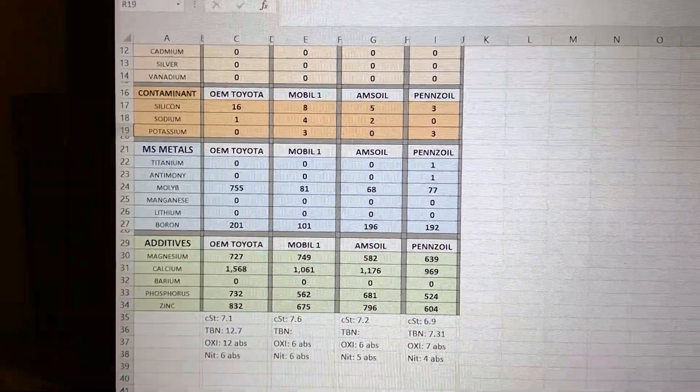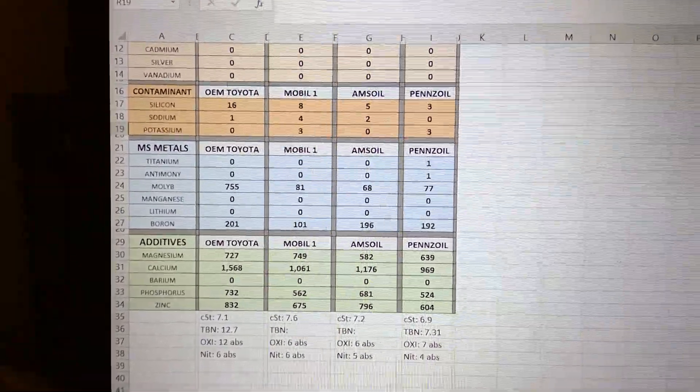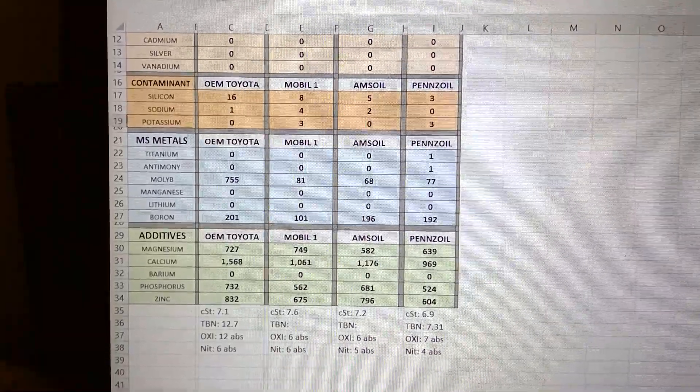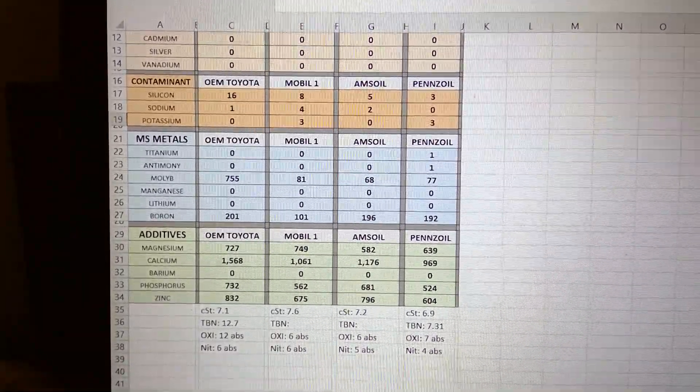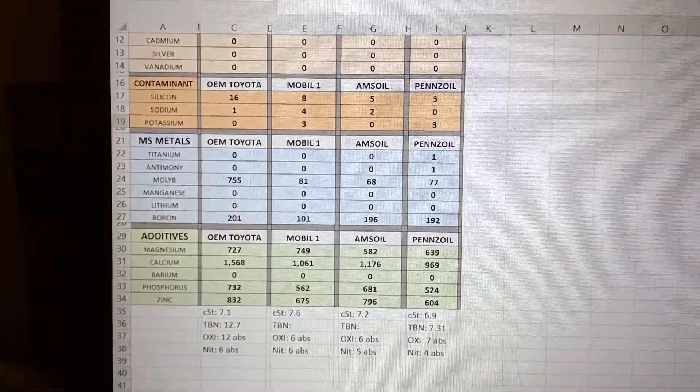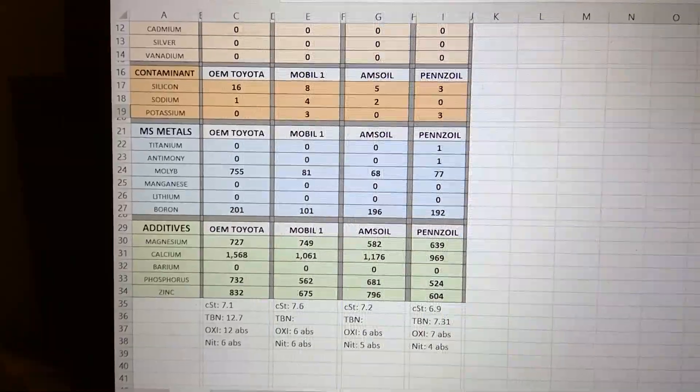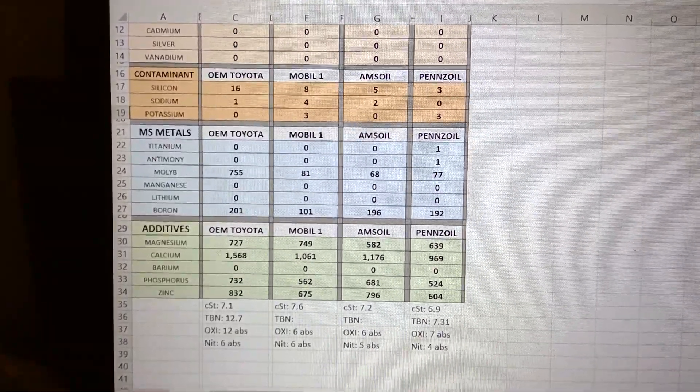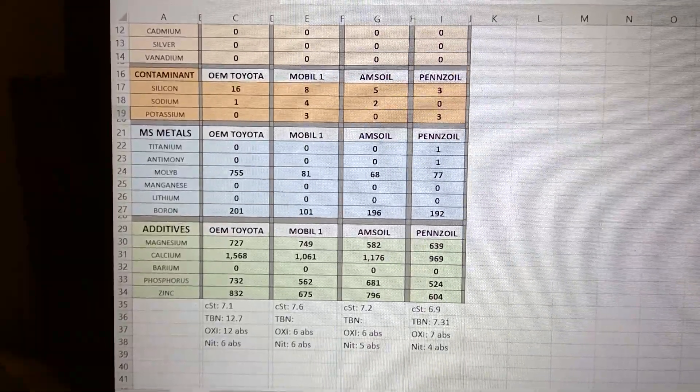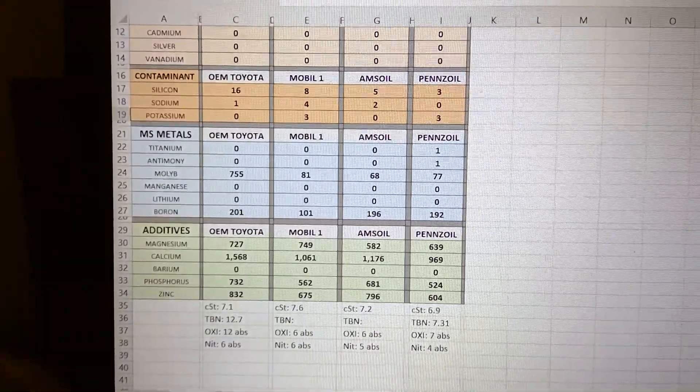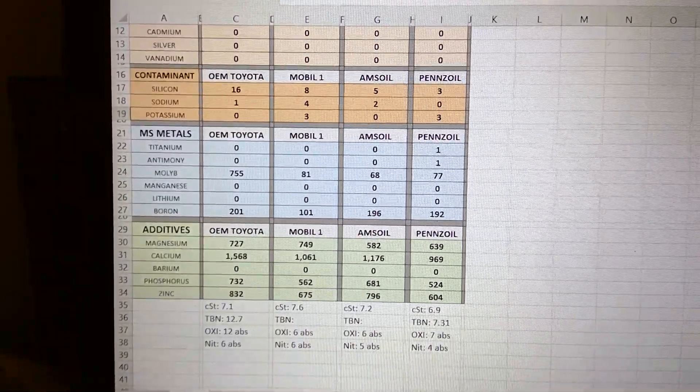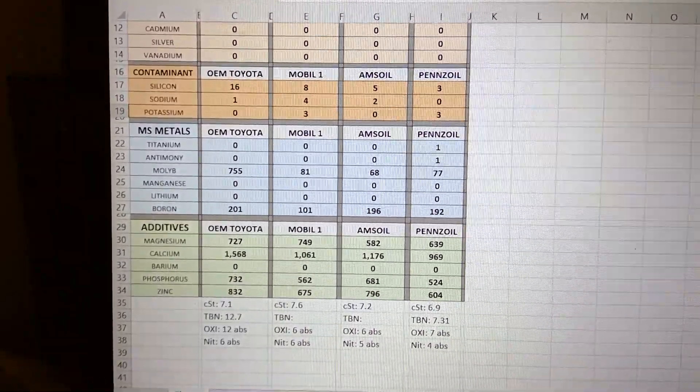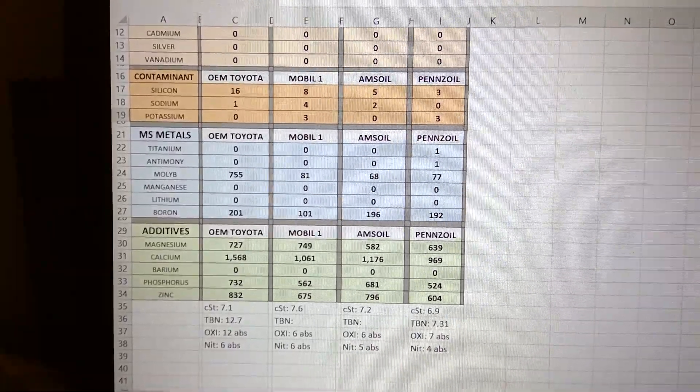You could see each manufacturer has different recipes. If you're going to be using Mobile One, my recommendation to you is don't do an extended service. Do it before, or treat it like severe usage of the car, because it does fall short from Toyota numbers.